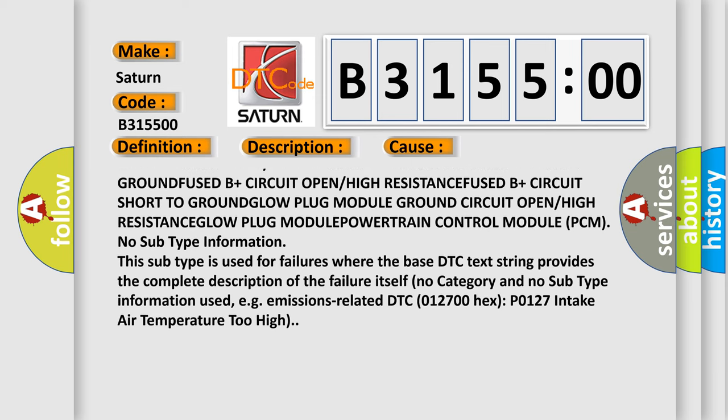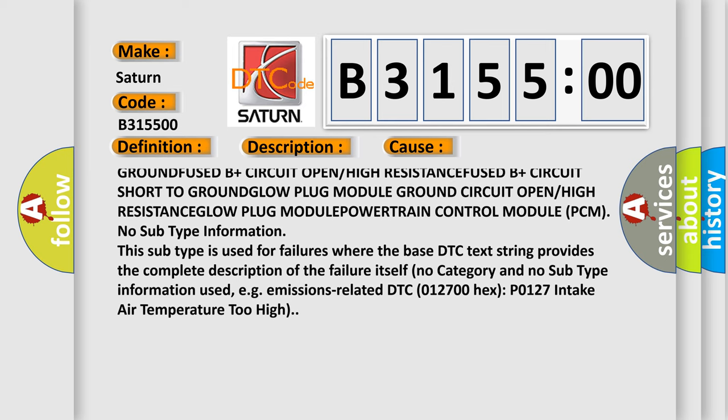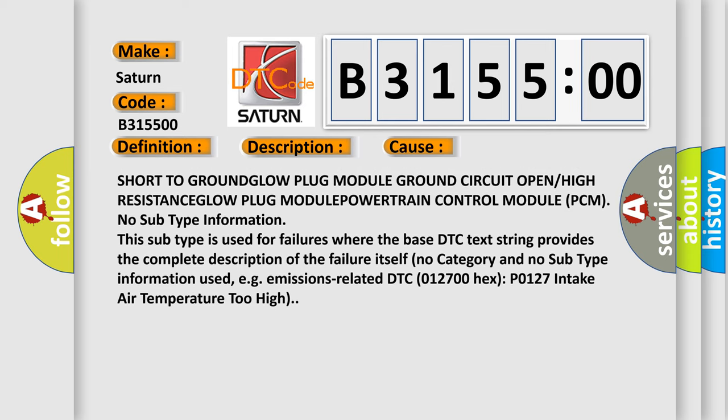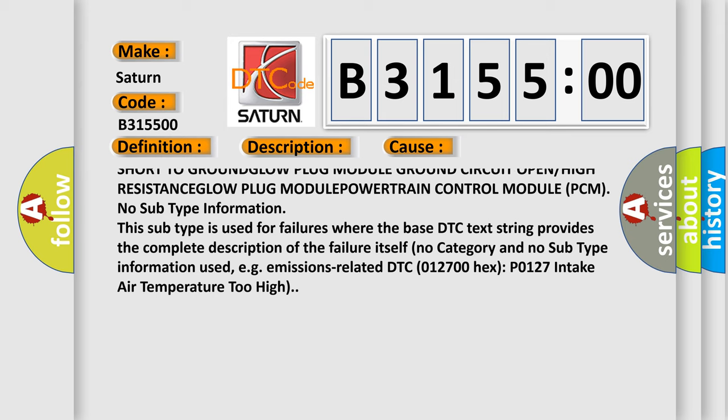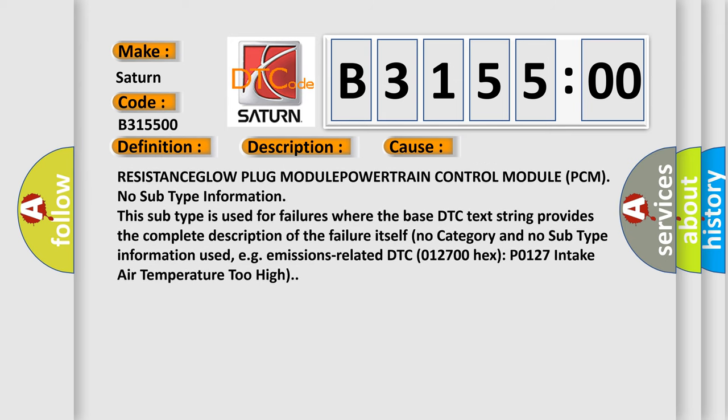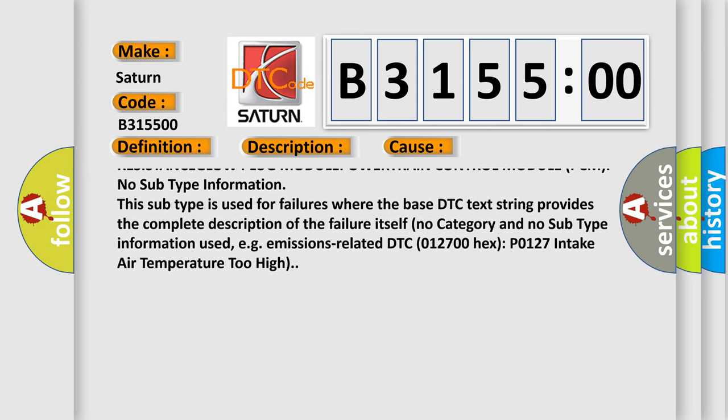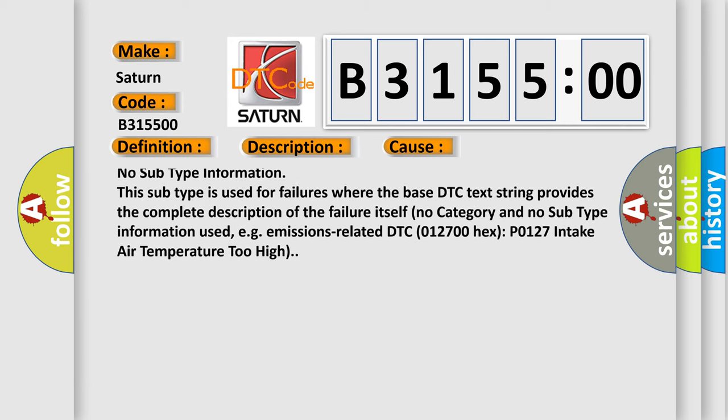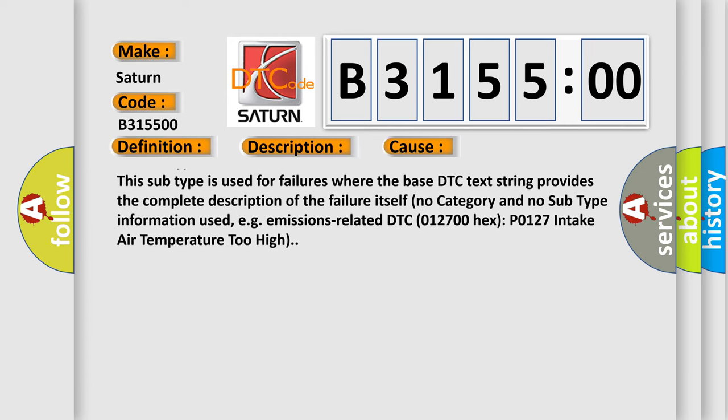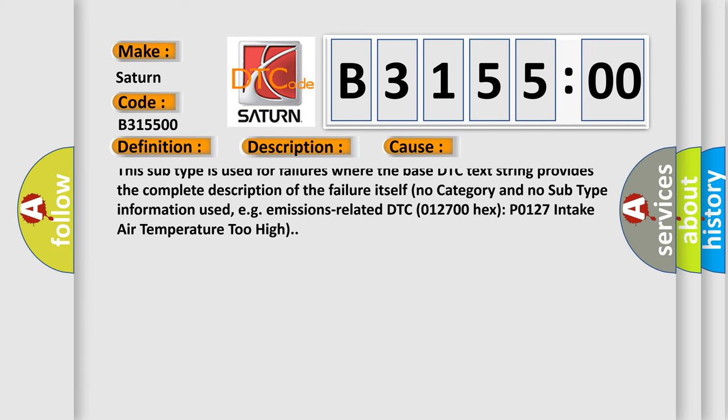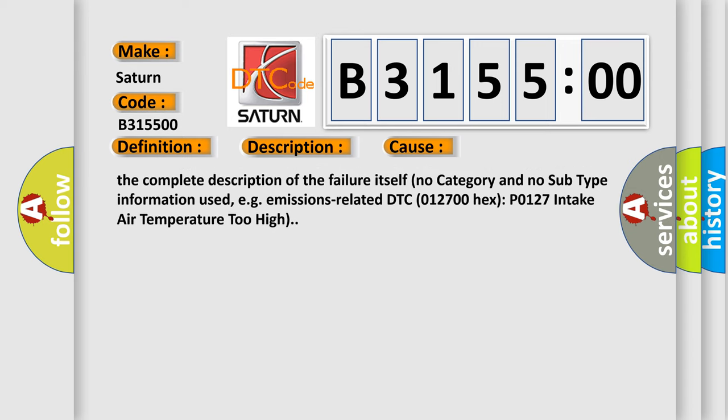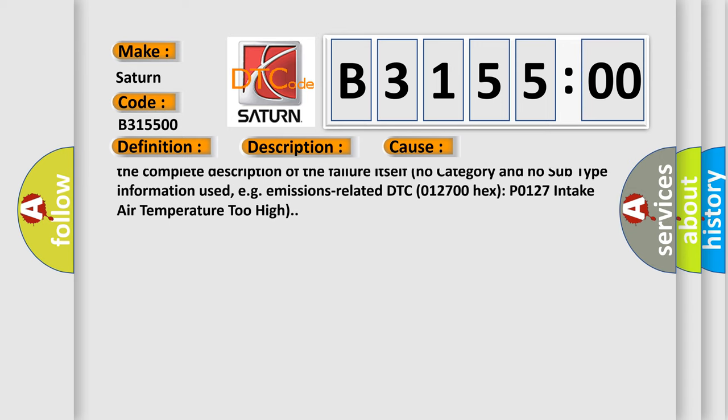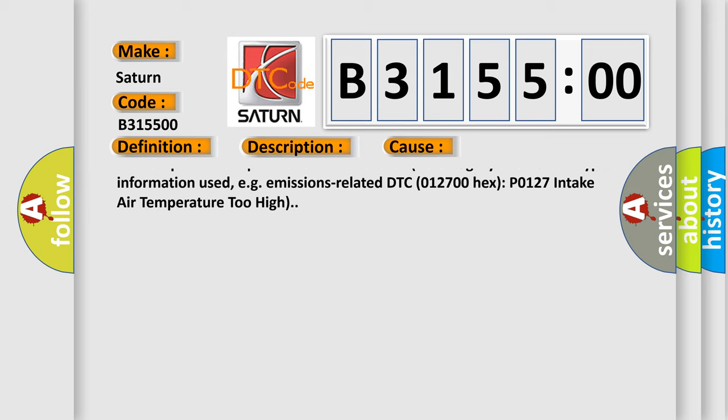Fused B plus circuit shorted to ground, glow plug module ground circuit open or high resistance, glow plug module, powertrain control module PCM.